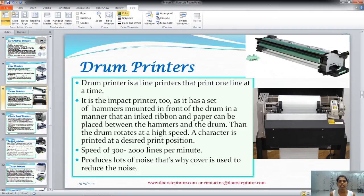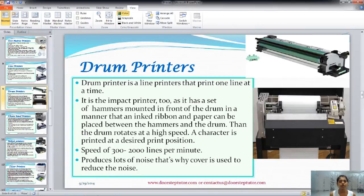Drum printers are line printers as well as impact printers. They have a set of hammers mounted in front of a drum, with an ink ribbon and paper placed between the hammer and the drum. When the drum rotates at high speed, a character is printed at the desired print position. The speed of these drum printers ranges from 300 to 2000 lines per minute. They produce lots of noise, so a cover is used to reduce the noise.